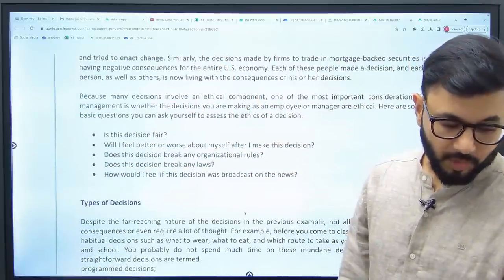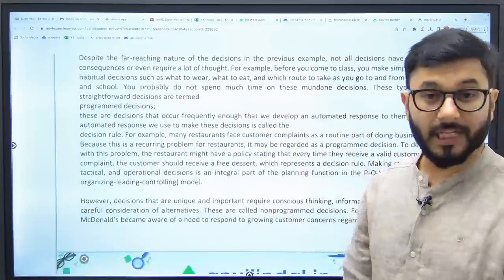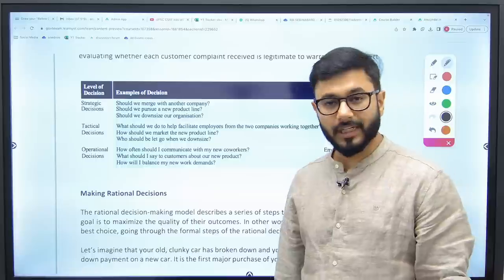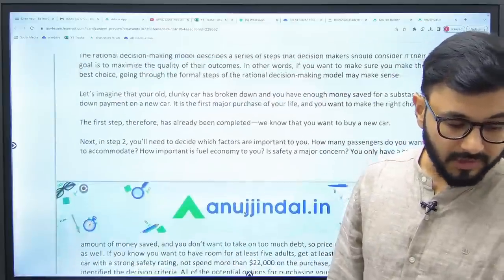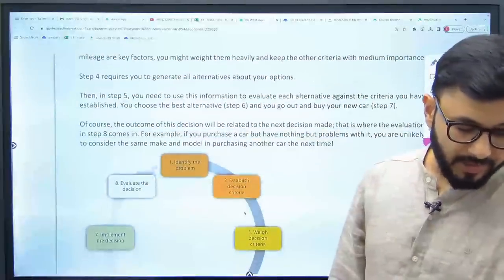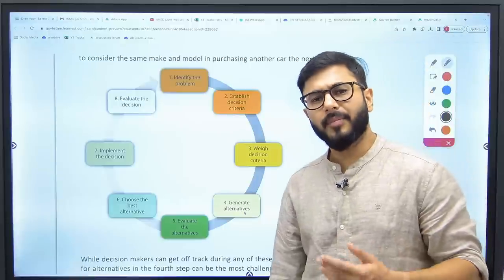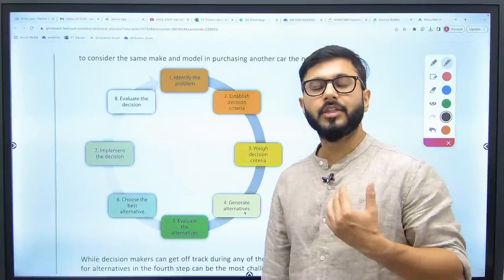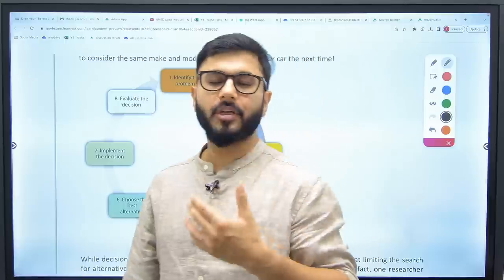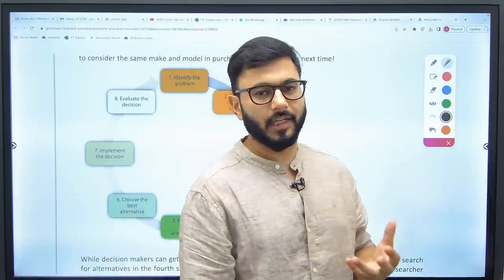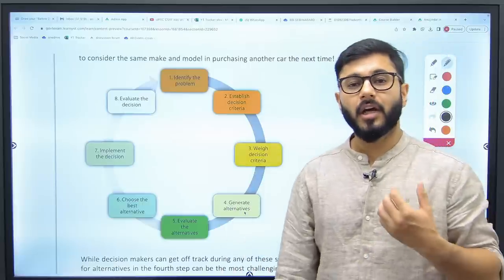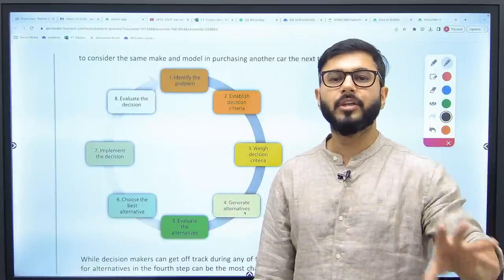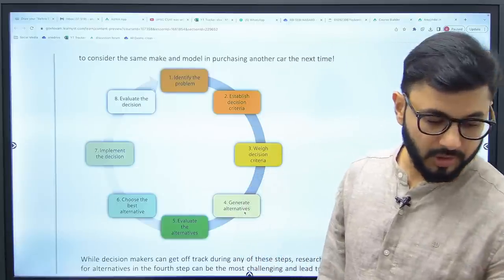Let's understand: what is decision making, what types of decisions are there — strategic, tactical, operational — and how to take rational decisions. This entire cycle is theory. All this theory is not going to be asked directly in the exam, but through this theory you can understand how to deal with any case that comes before you — how to deal with that case study, how to arrive at the best solution possible using these theoretical concepts. That's what makes these theoretical concepts quite useful.